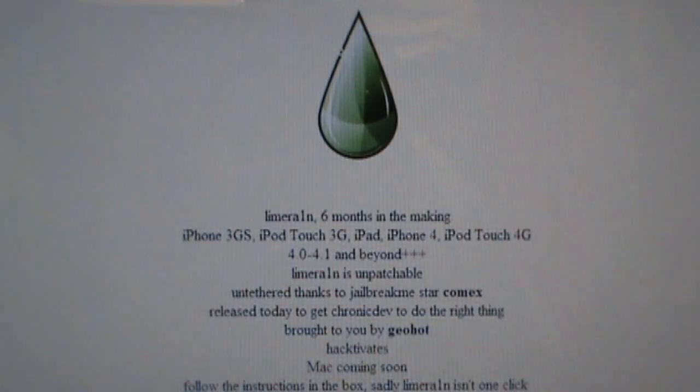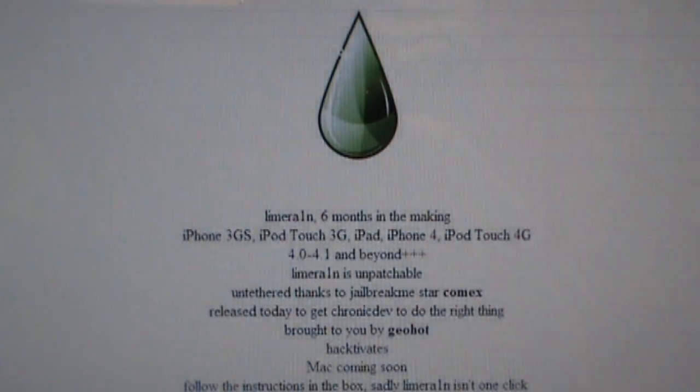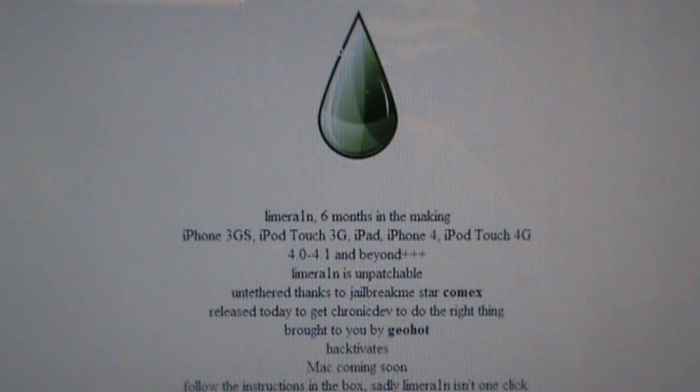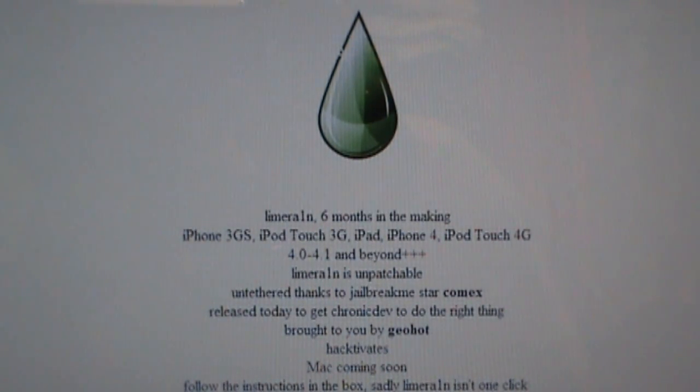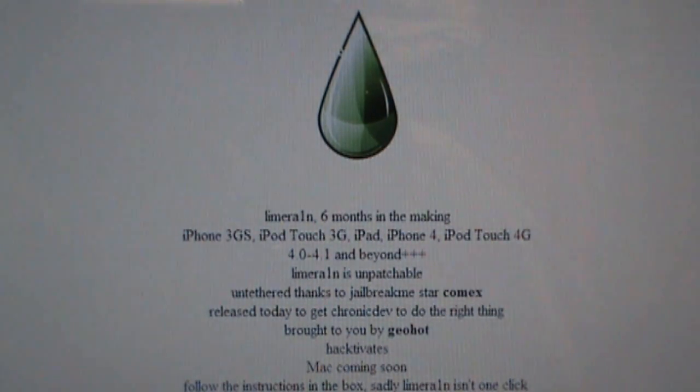Hey guys, what's up? The iPod Kid here, and today I'm going to be showing you how to jailbreak your newest Apple devices, including the new iPhone 4 and the new iPod Touch 4th generation.